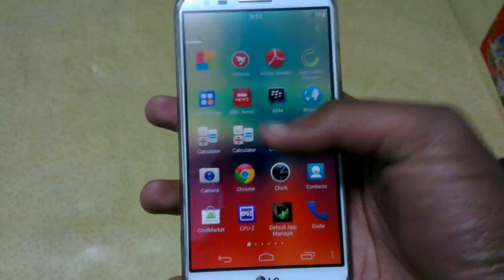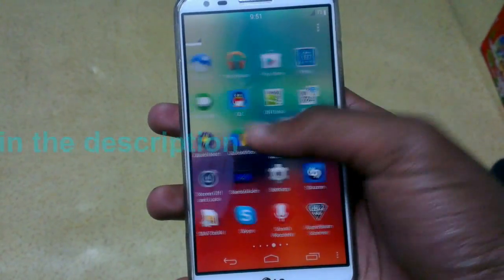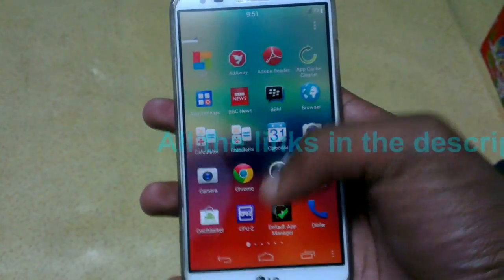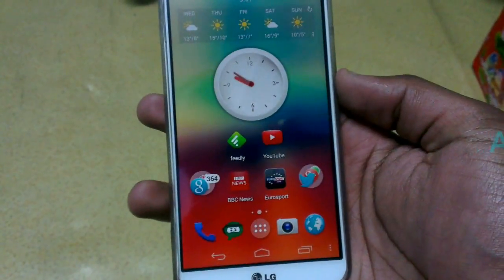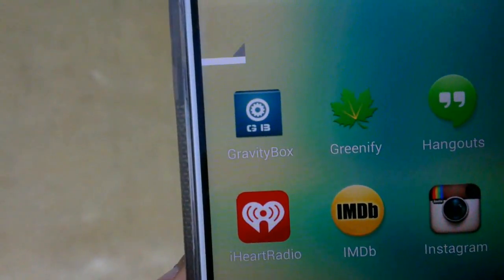As you can see here, I'm using the new Nova Launcher beta app. You can get this from the links in the description — I'm posting all the links in the description.